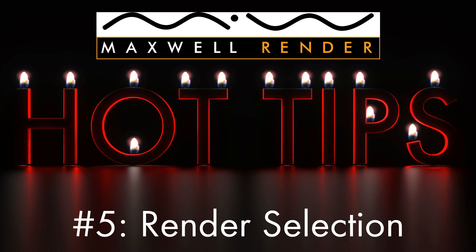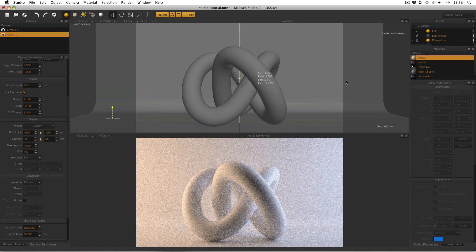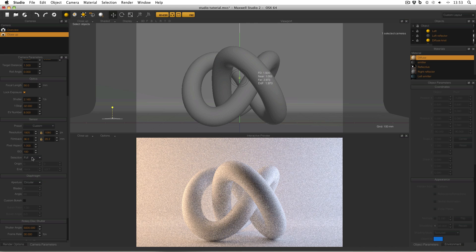What it is, where to find it, and how to use it. So here I am in Maxwell Studio and the Selection tool is found over in Camera Parameters under the Sensor tab. At the moment it's set to Full, so when I click the big orange Render button Maxwell will render my entire camera view.